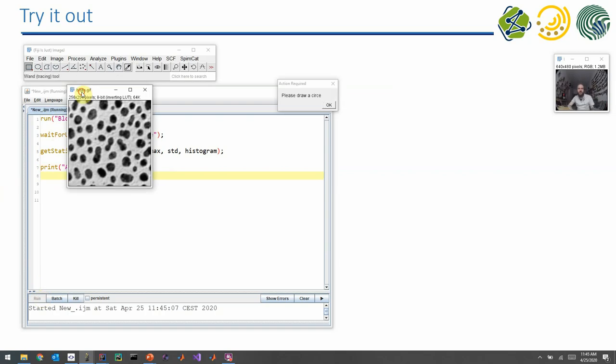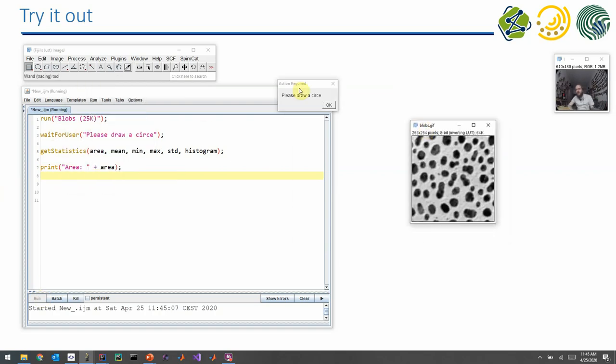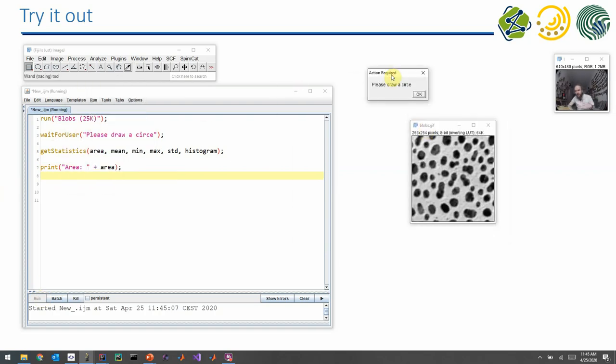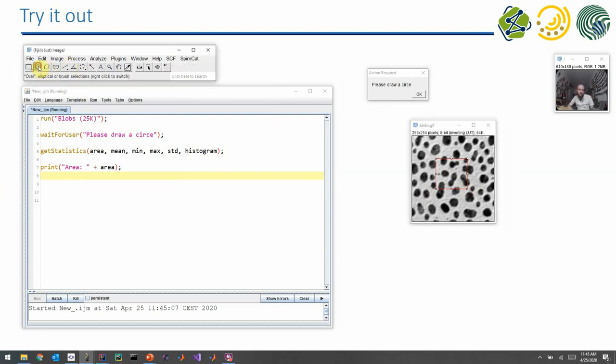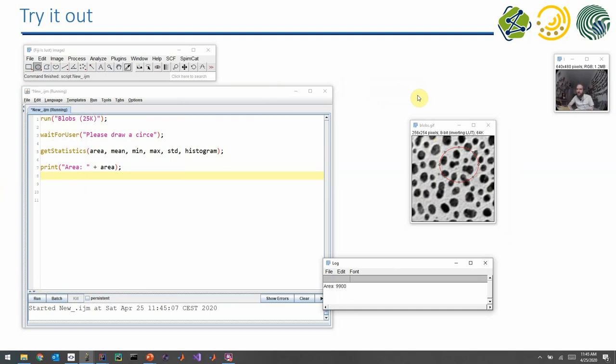And you can see now here that the image opened, and the program asks me to do something, and I can draw my circle if I select the right tool. And it will then print out the area. In this case, the area is the number of pixels within this circle.